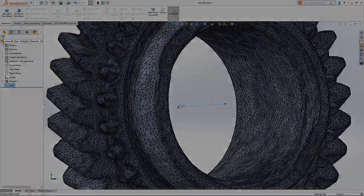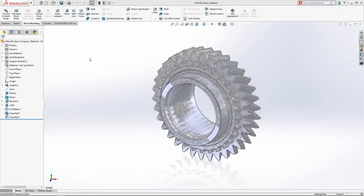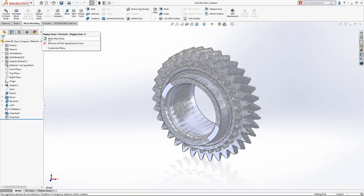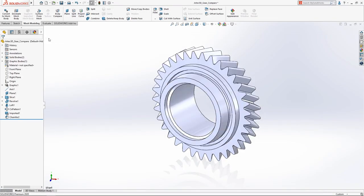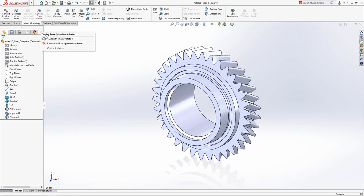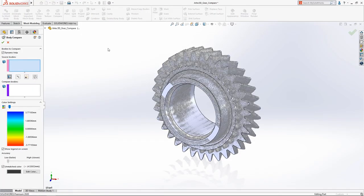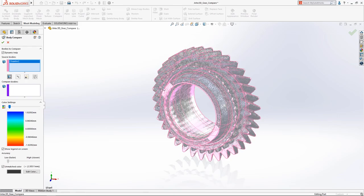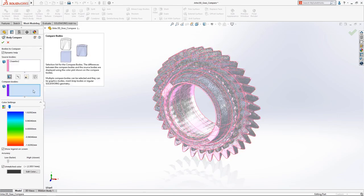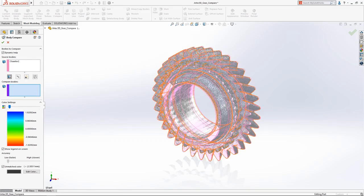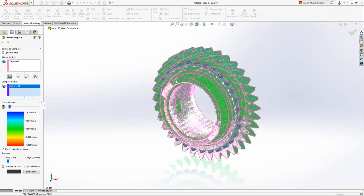After the solid model is complete, it can be compared to the initial mesh data using the new Body Compare tool. This provides a visual heat map showing the maximum distance between the vertices of the original mesh and the finalized solid body.